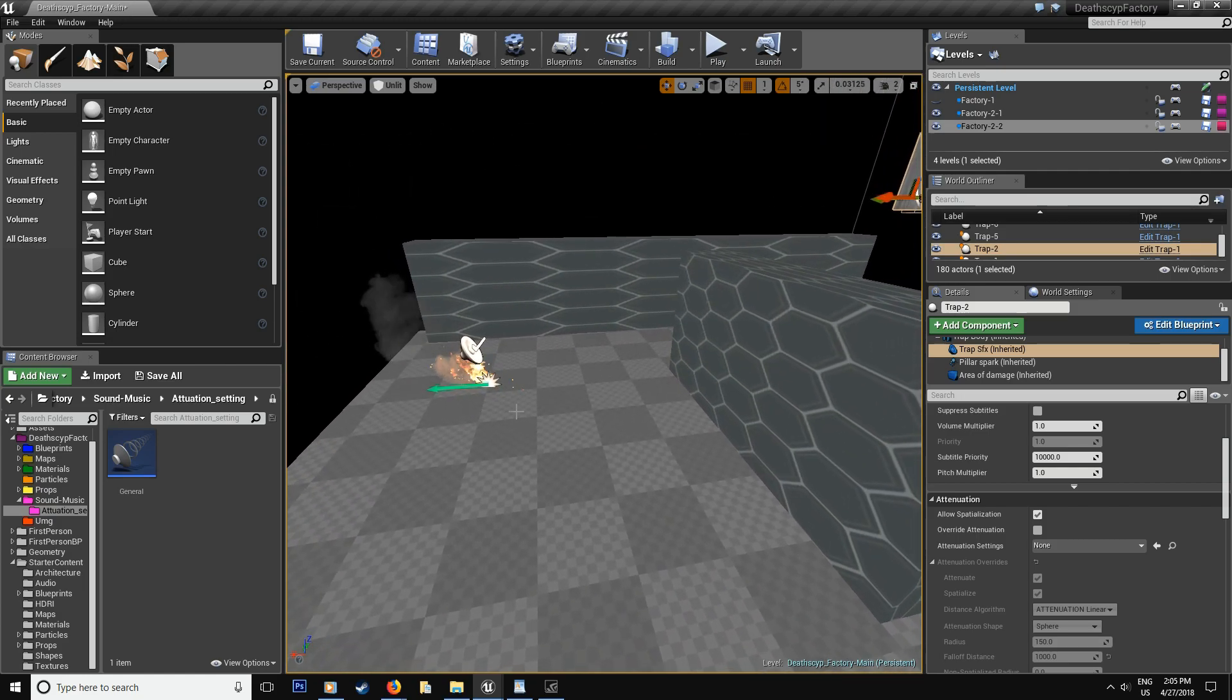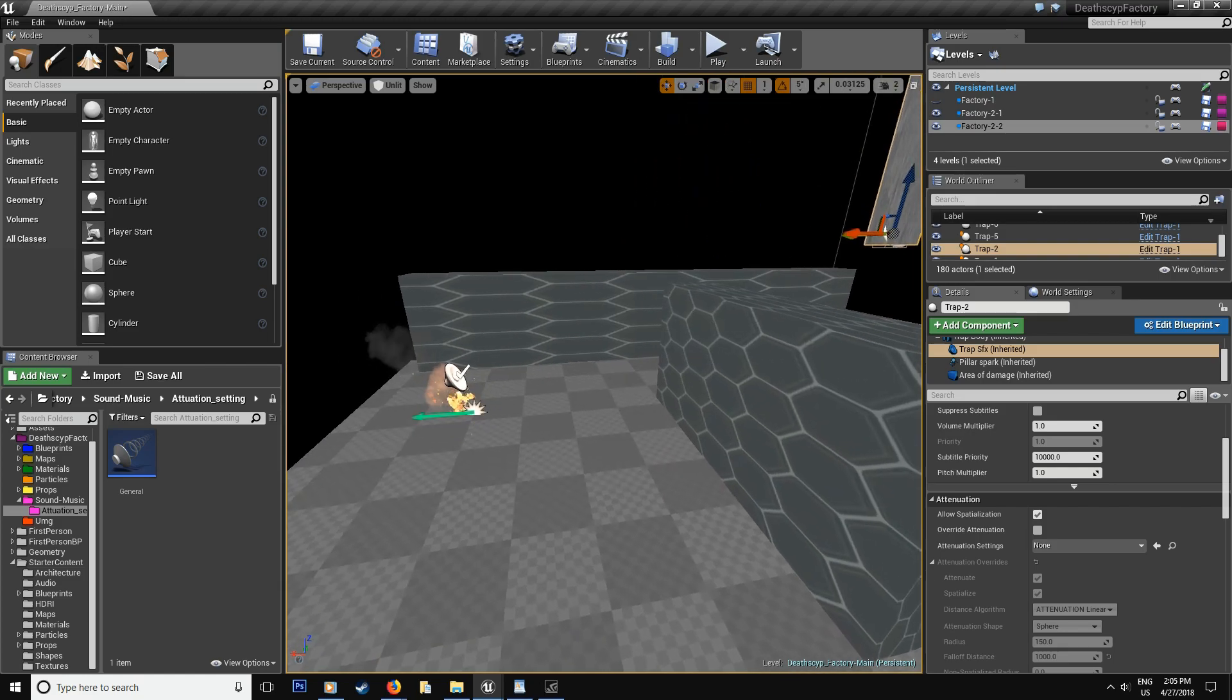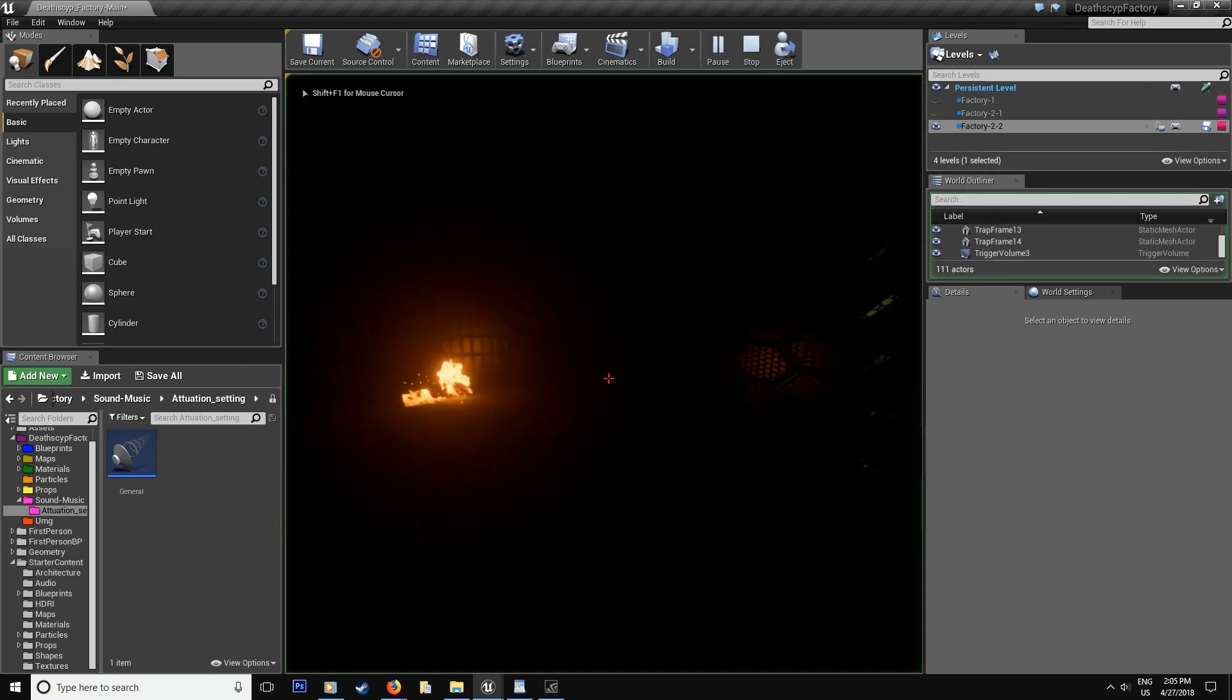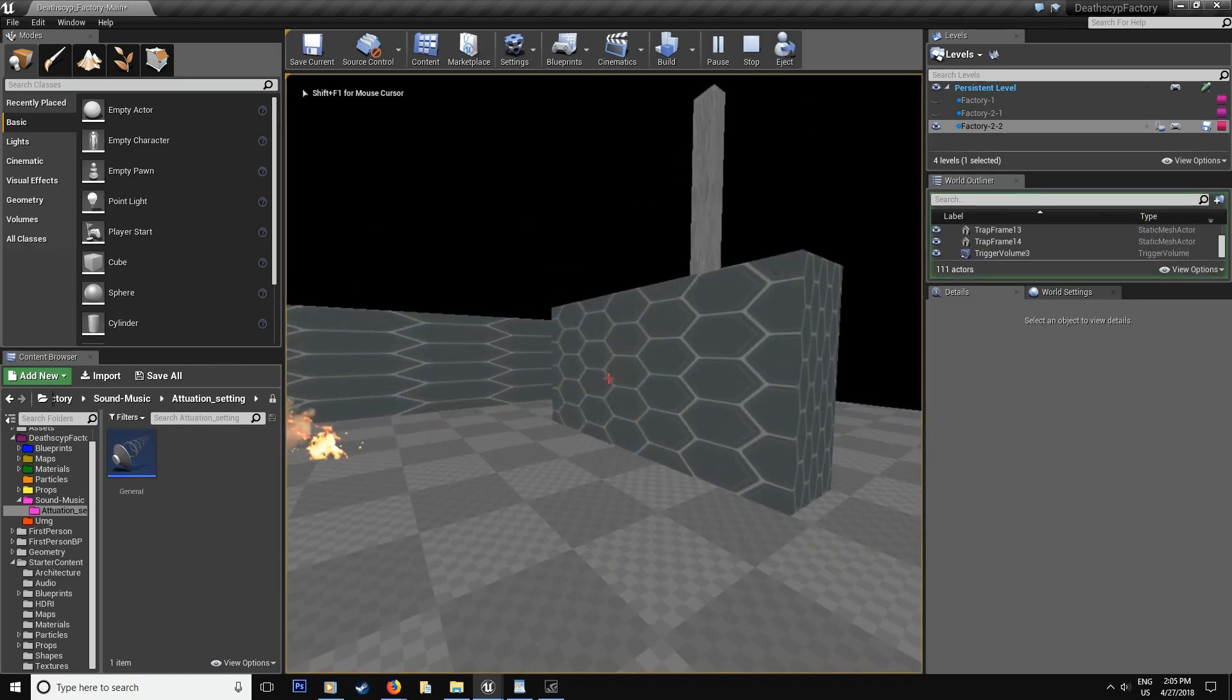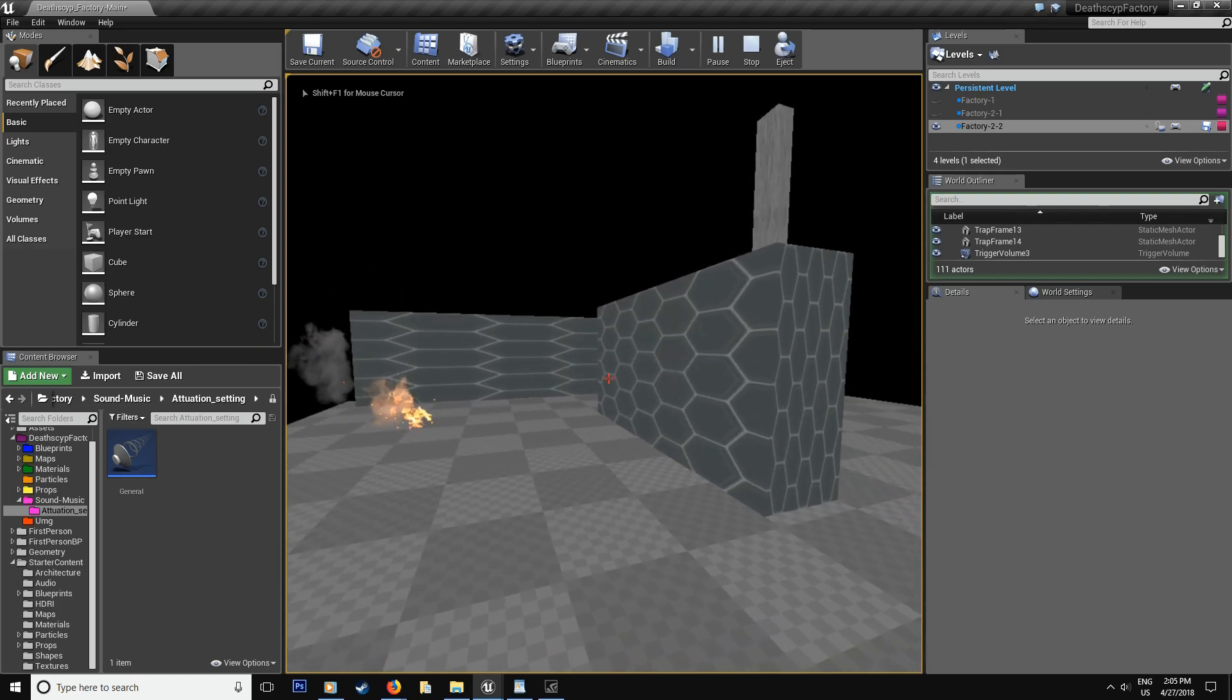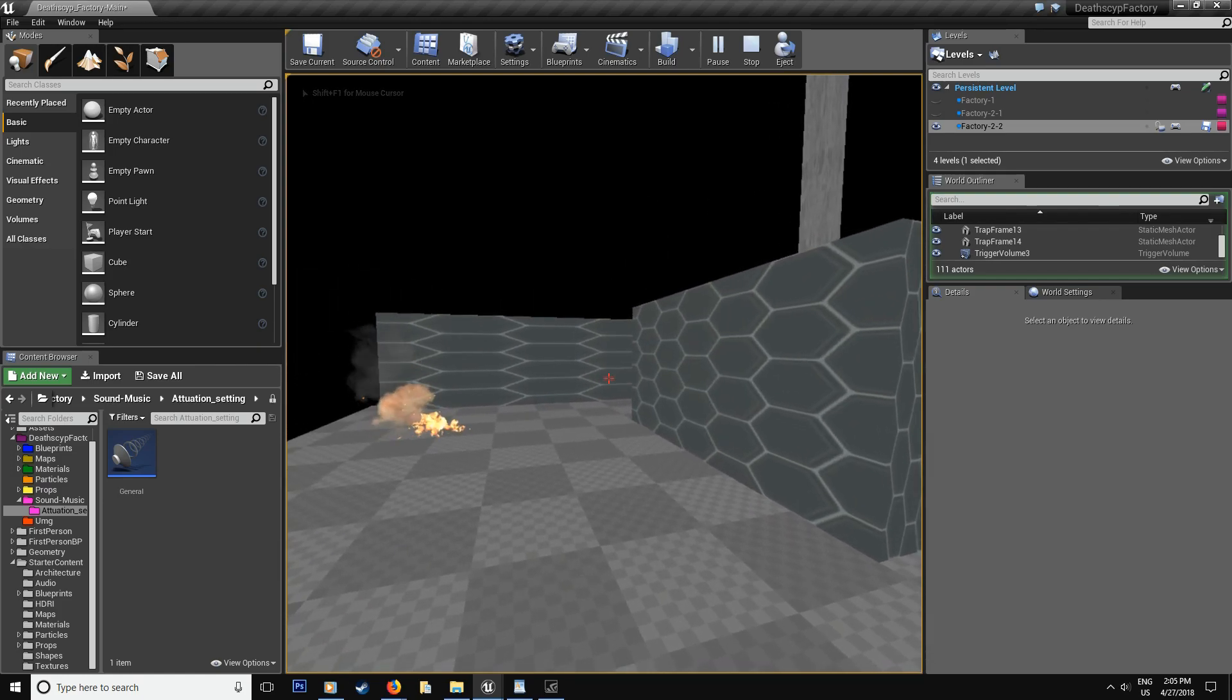Right now, both of these sounds don't have any attenuation settings set up. So when I come inside the level, you can see that we hear both of them like it was a 2D sound.